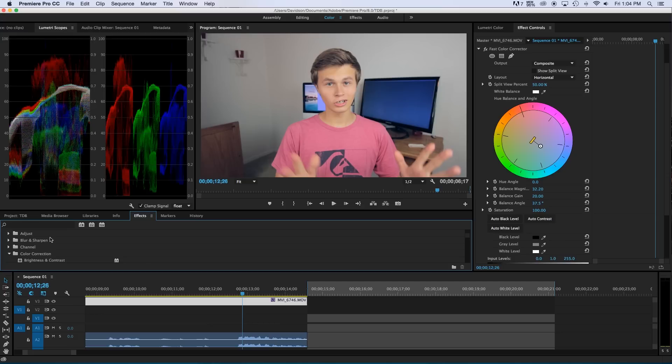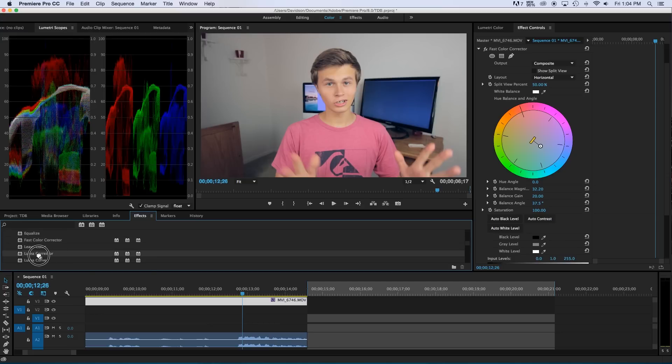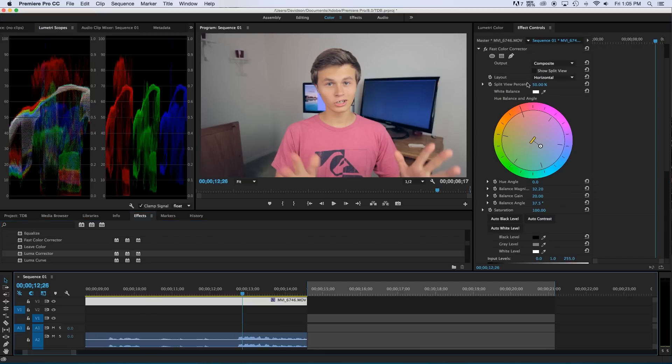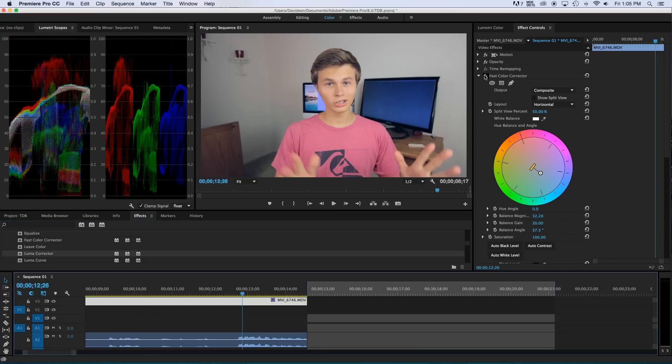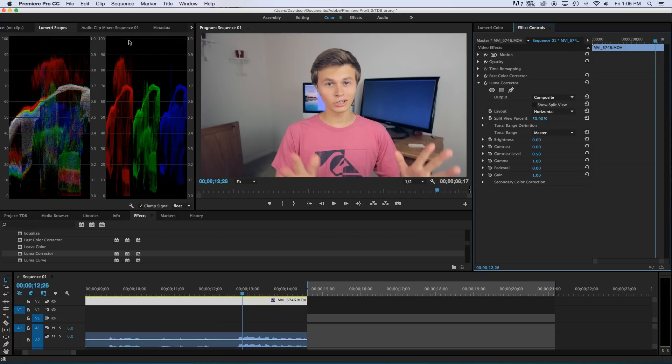Now if you want to edit your color even further you can go over to your effects right here and just click and drag. It's called a Luma corrector. So just click and drag the Luma corrector onto your video file like so. And then head over to your effect controls. And right in here you have your Luma corrector. So what you want to do is you want this. So what you want to do is have the red at the very top at 100 and at the very bottom at zero.